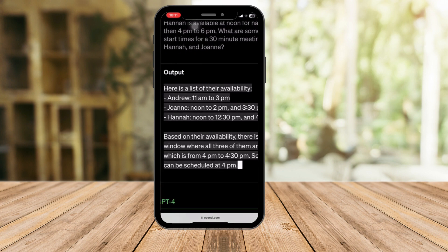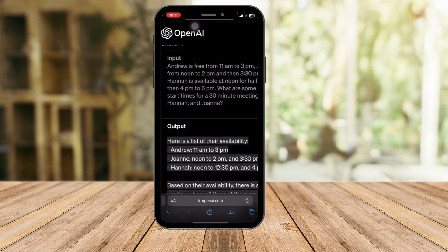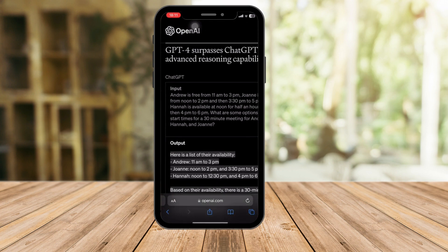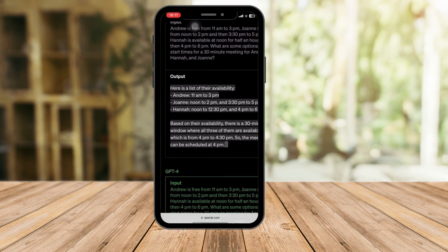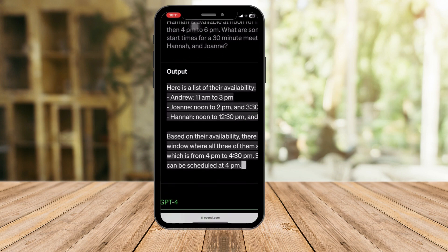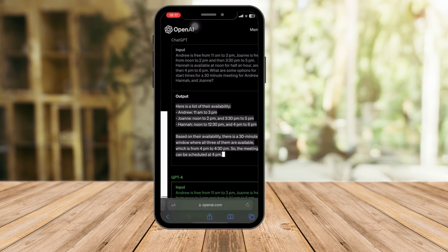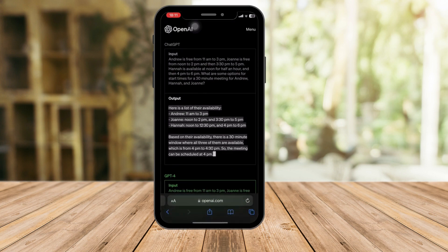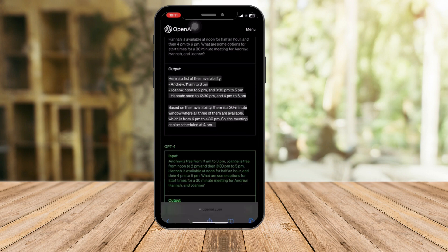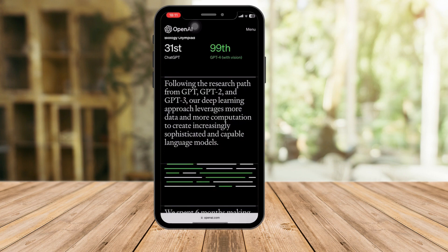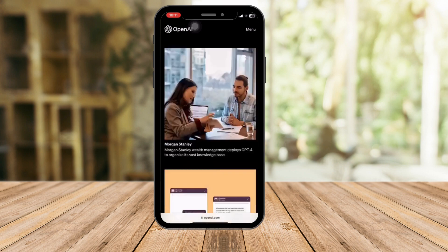You can also input something like 'make me a resume' along with your information, and GPT-4 will give you the exact resume or output that you want. So moving on, just scroll all the way down.